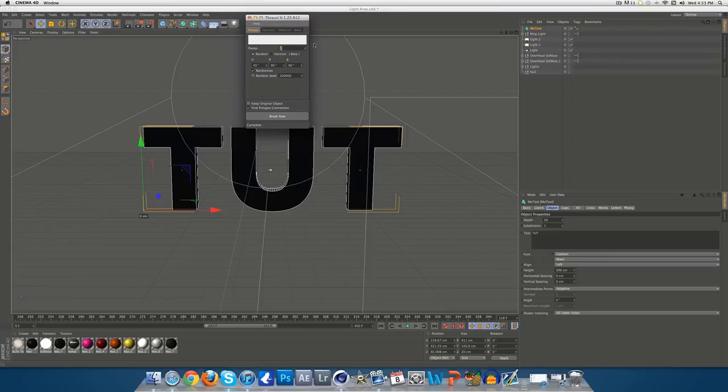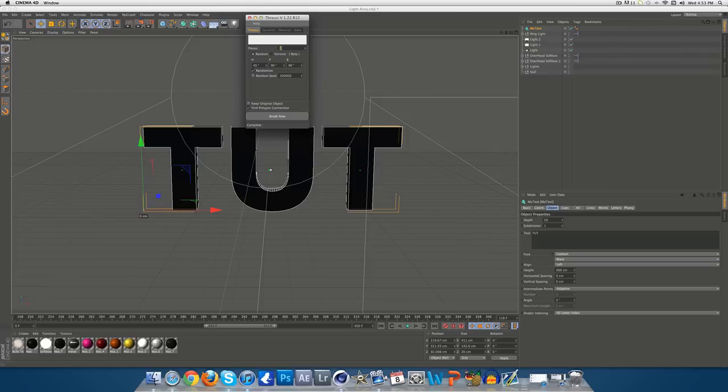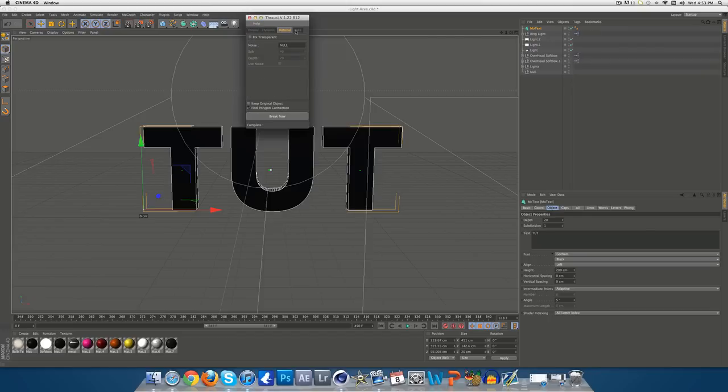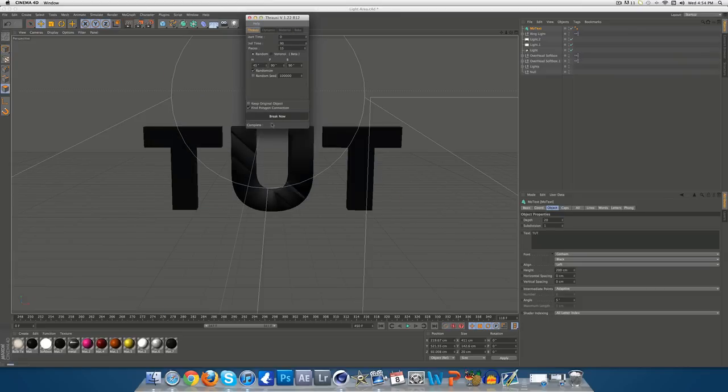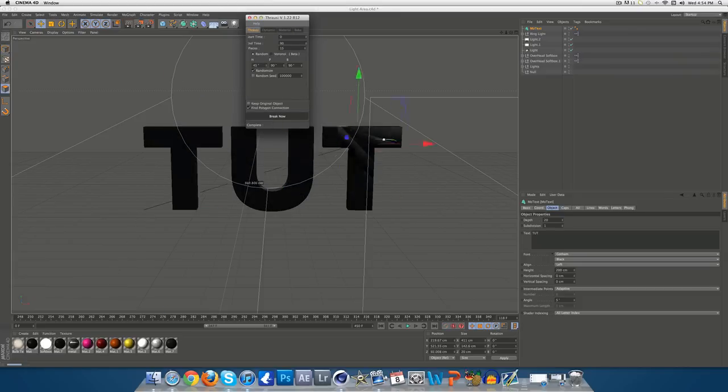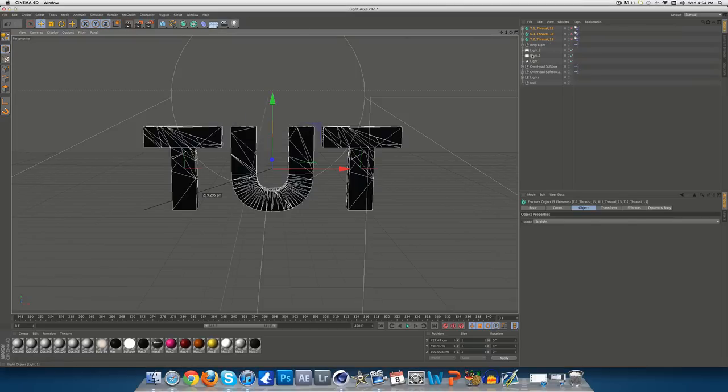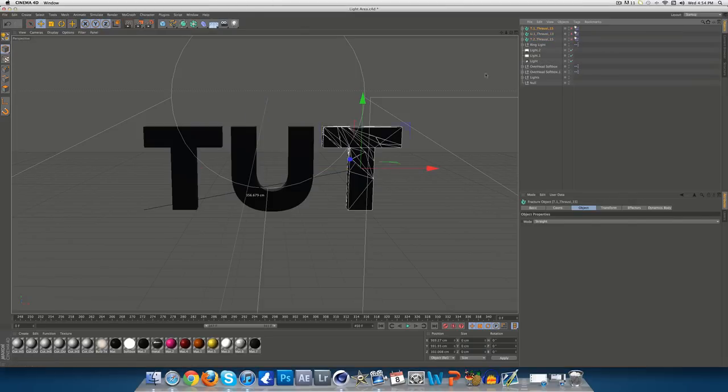So, you want to leave everything the same, the only thing you want to change is the pieces. I honestly use as much as you want, or as little. I use 10, mainly, but for the sake of this tutorial, we'll go like 15, because there's a few more letters. And make sure Find Polygon Connection is ticked and randomised. Don't need to worry about any of those tabs, that's all fine. Just hit Break now, and you'll see it do its work. And you can just close out of that once it's all done.